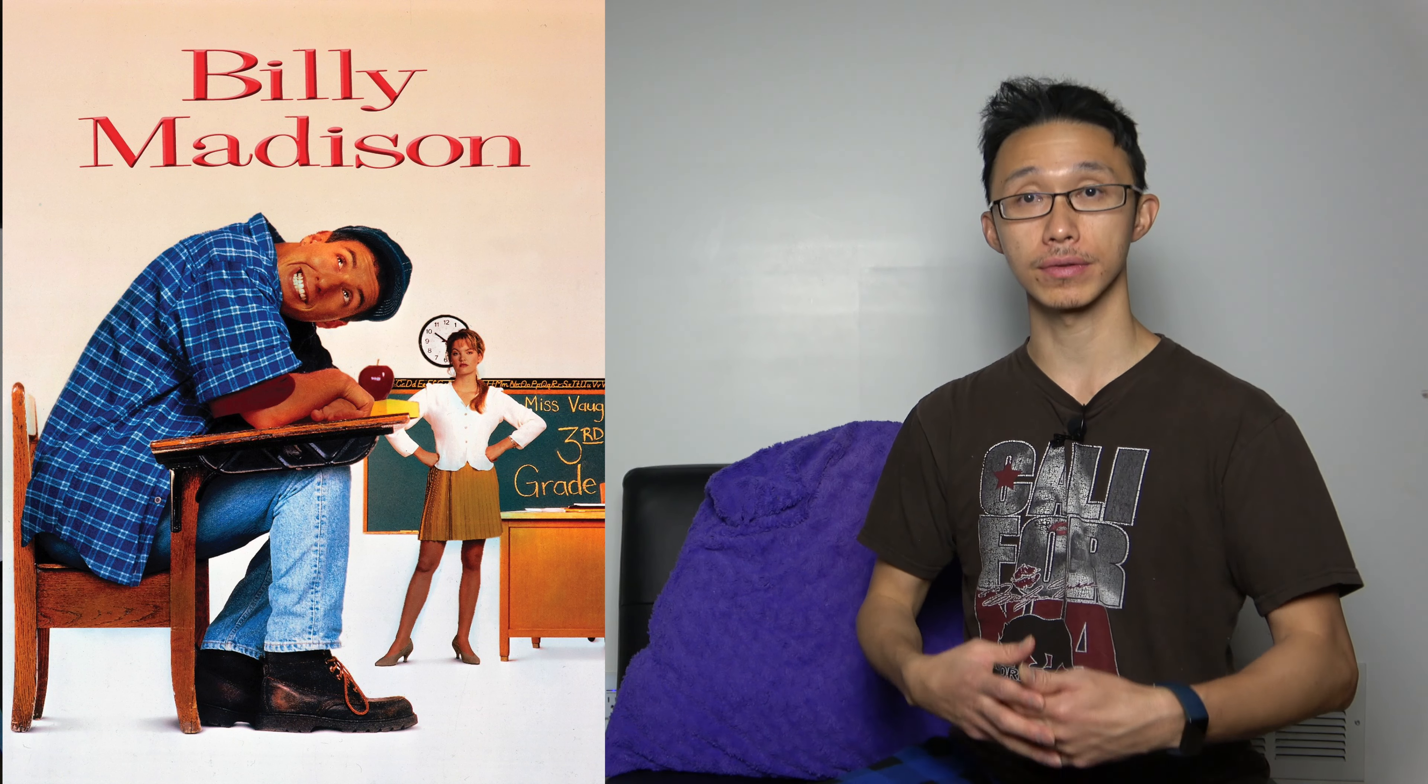What up guys, my name is Collin and today I'm going to be talking about Billy Madison. Billy Madison stars Adam Sandler as a rich spoiled brat who has to go back to school to prove to his father that he can take over his father's hotel company away from his dad's business associate.